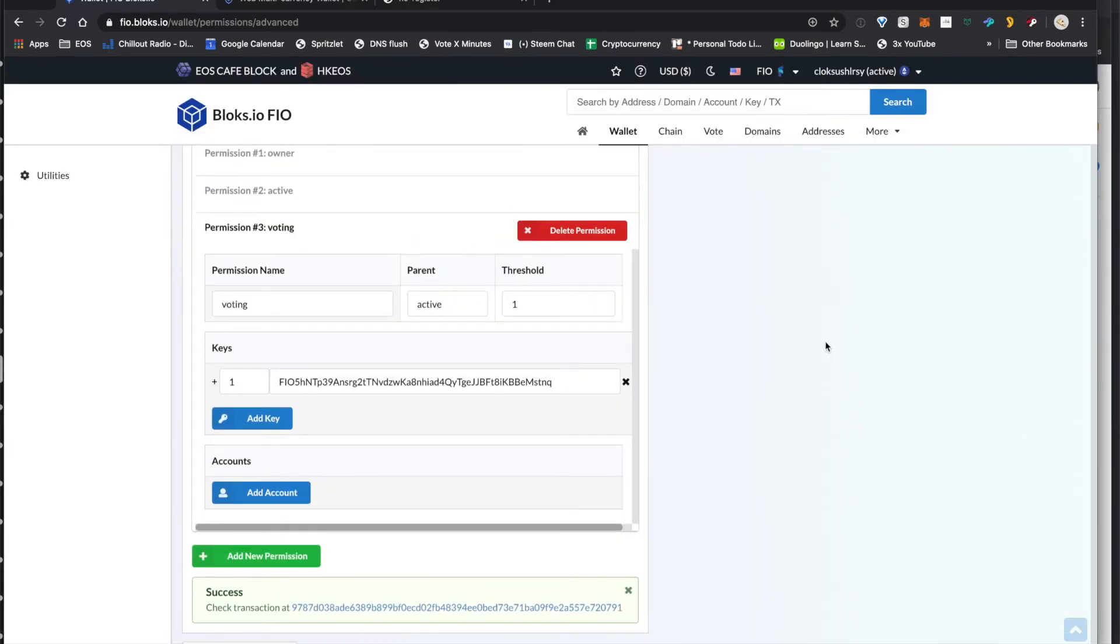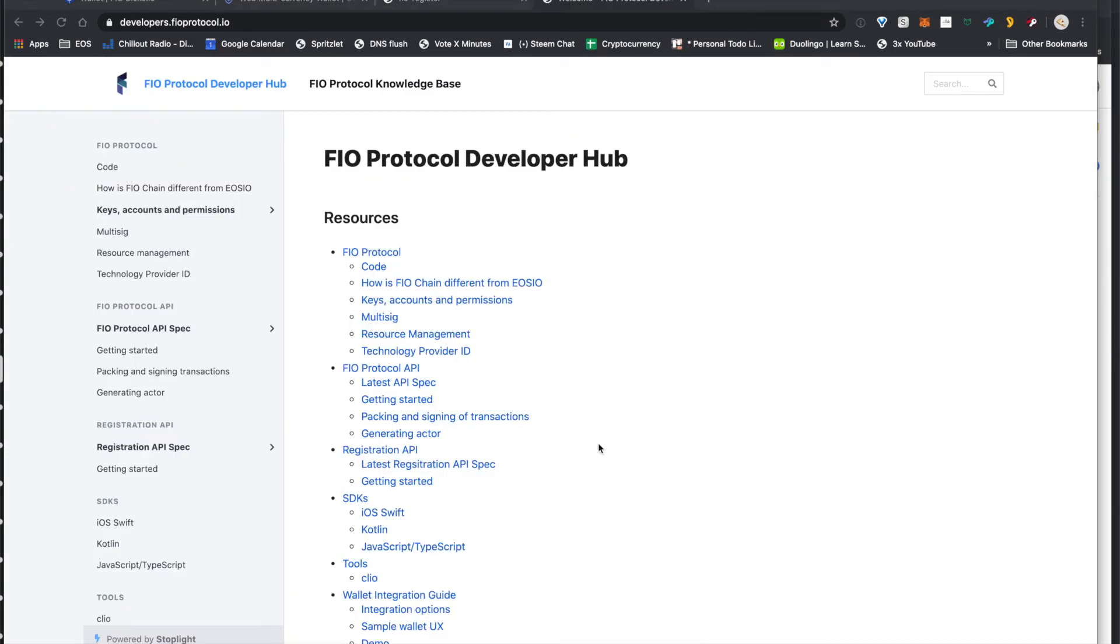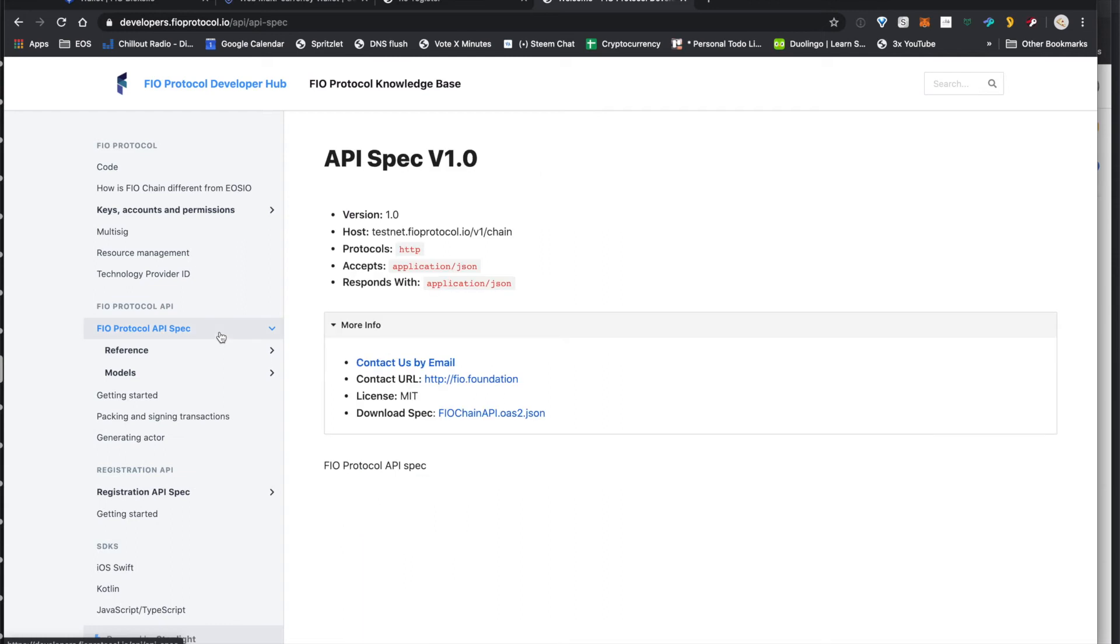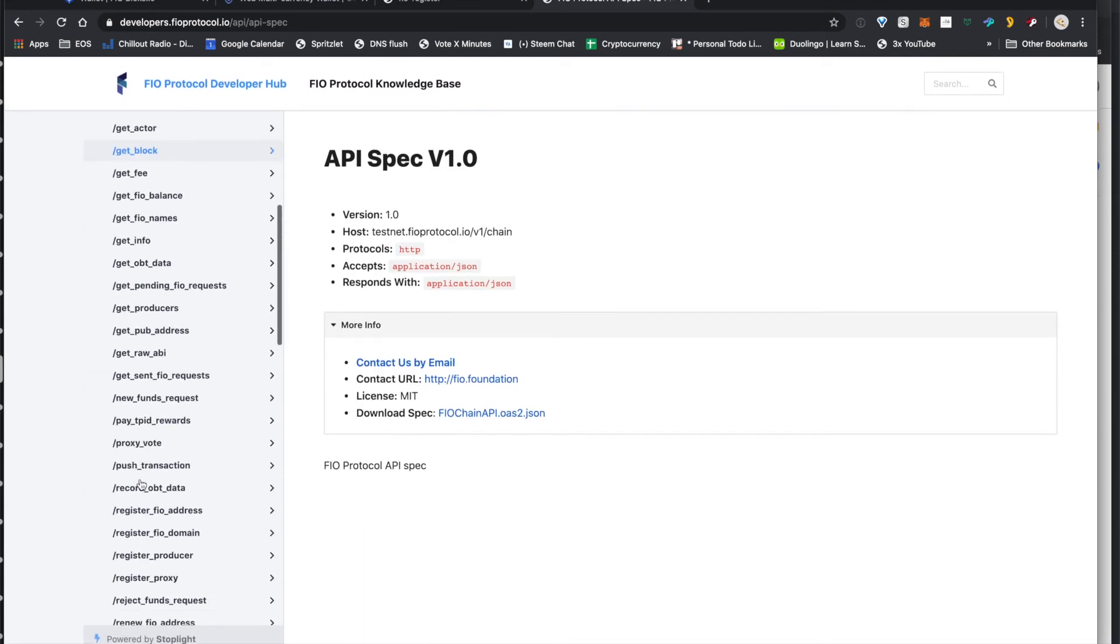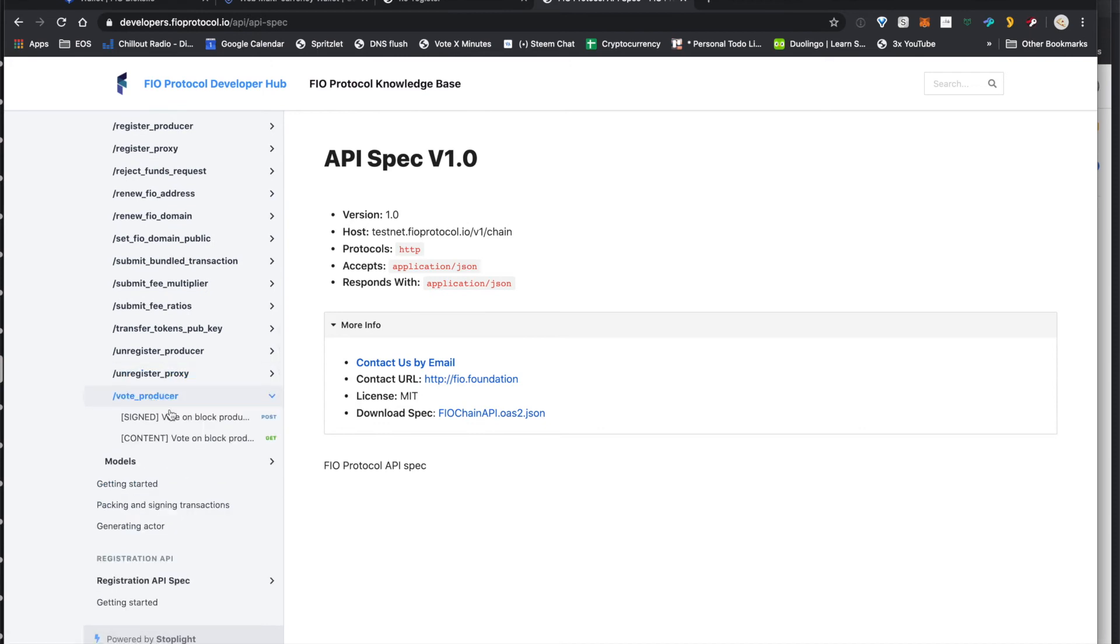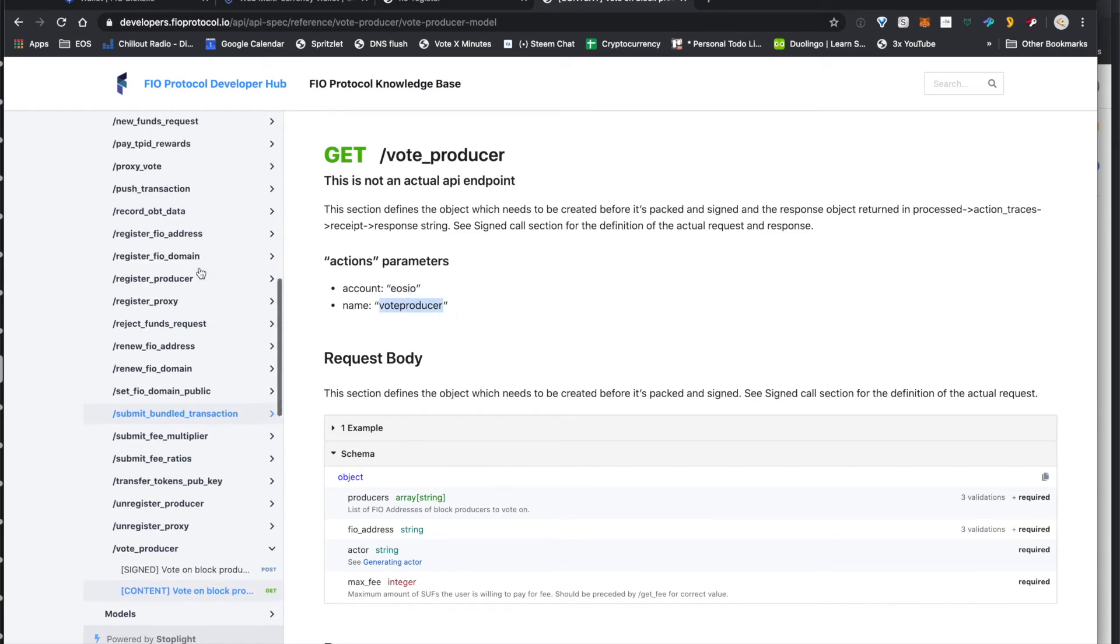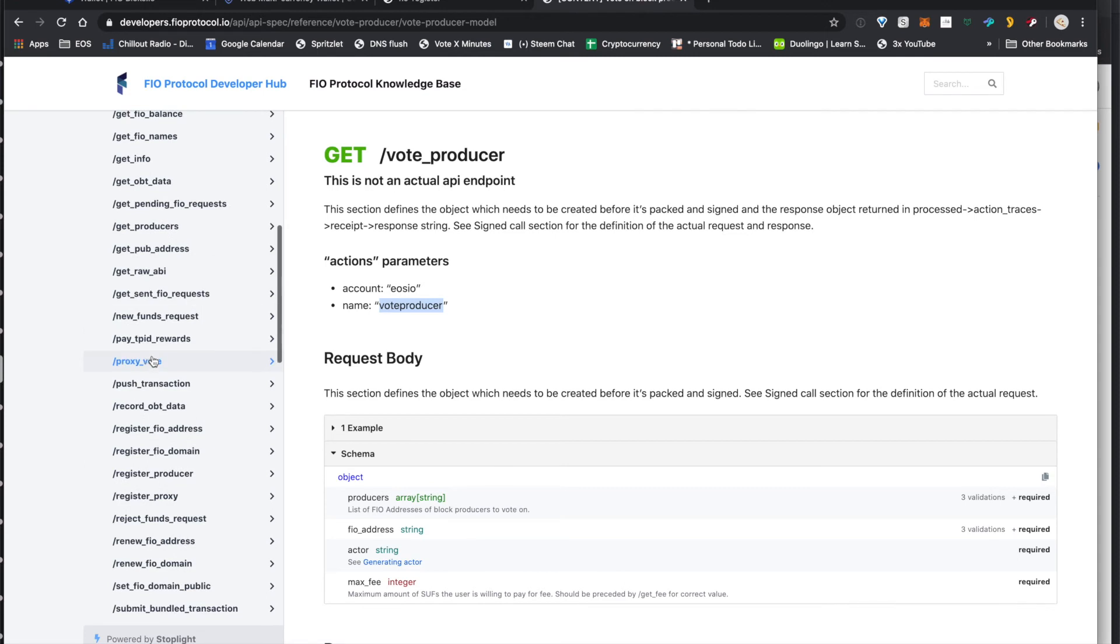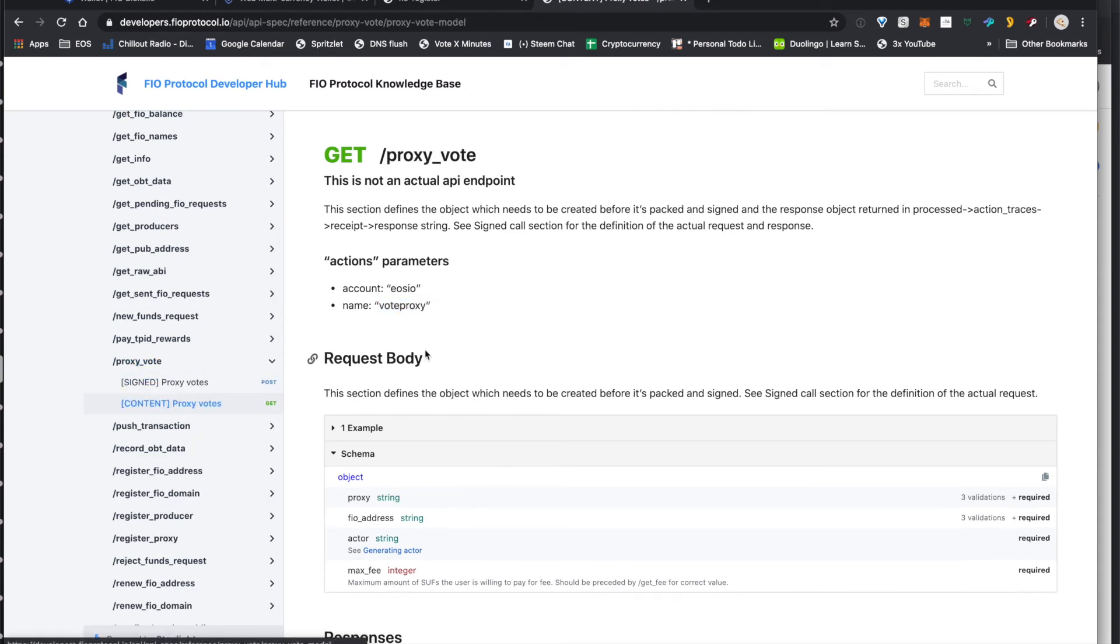So next we want to go ahead and set up the link authorizations. Now in order to figure out how to do the link authorizations, it might be helpful to head over to the API spec. You can set up a link authorization for anything, but in this example we're going to do vote producer and we're going to do vote proxy. So this is how you figure that out. If you go under here, you can see it's EOSIO as the account and the name is vote producer. So those are the actual methods on chain that we're going to give custom link authorization permissions.